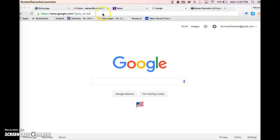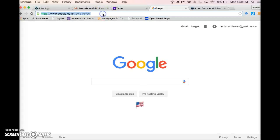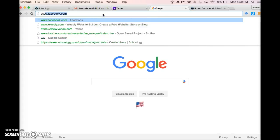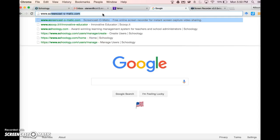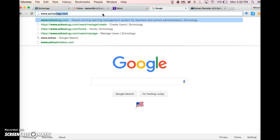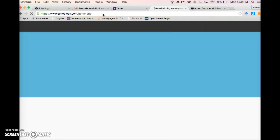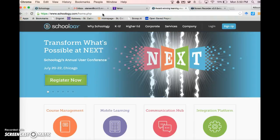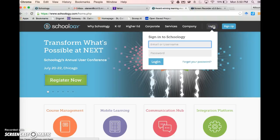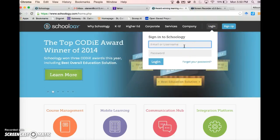To log in to Schoology, go to Schoology.com. Log in using your Gmail as your username, and your lunch number entered twice as your password.